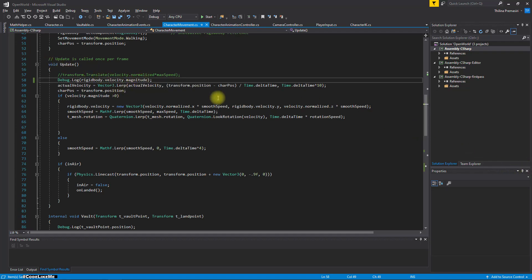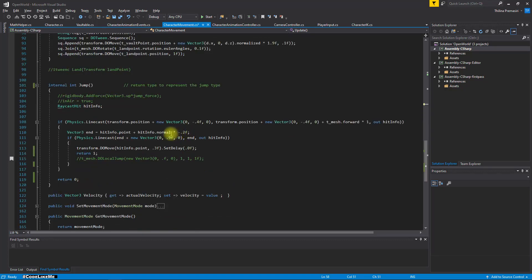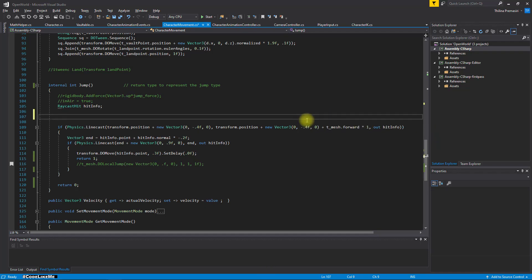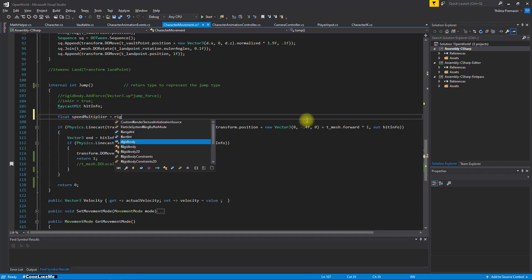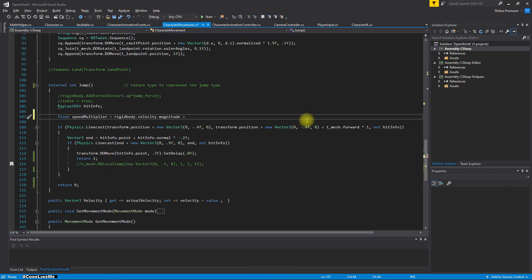So I'll come in this part and here, speed multiplier. It was: rigidbody.velocity.magnitude is larger than... so this is a single line. If larger than one...